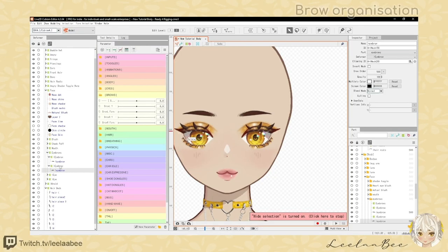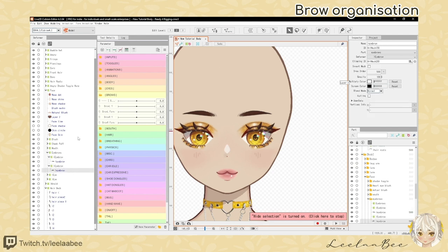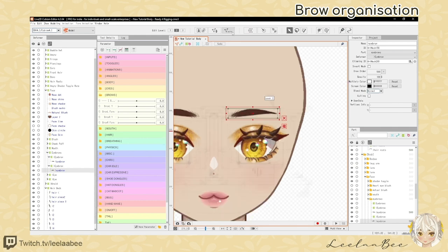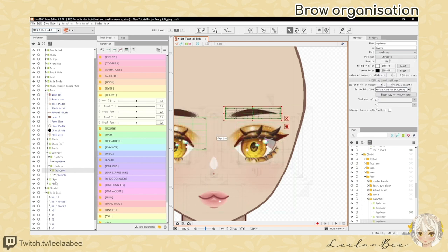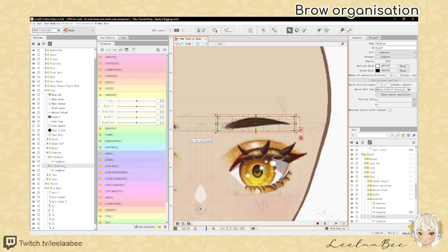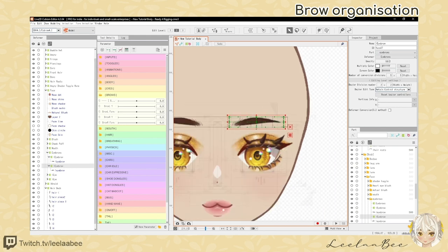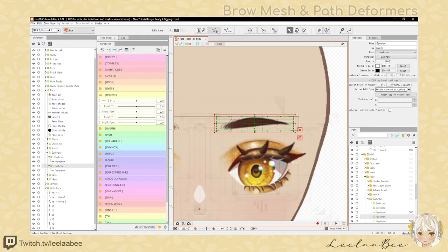For organizing the brows, I've created a warp deformer for each eyebrow — this just helps with organization. To do that, select your eyebrow, go up here and type in 'eyebrow', then select OK. If you have the free version, I'd recommend skipping this as it's purely for organizational purposes. We're going to work on one eyebrow first and then copy and paste it over to the other side.